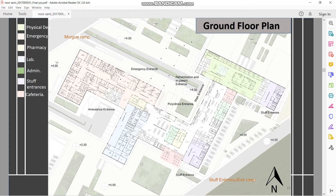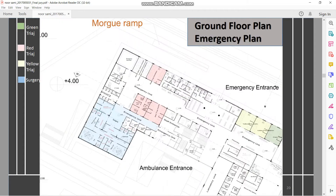Ground floor plan — it will have different entrances: for the emergency, a back entrance for the ambulance, a polyclinic entrance, a main entrance, and a physical department entrance. The ground floor emergency area will have the main entrance, doctor rooms, and patients either go to the yellow triage, green triage, or adult and children red triage. The surgery for the ambulance is a completely private area.